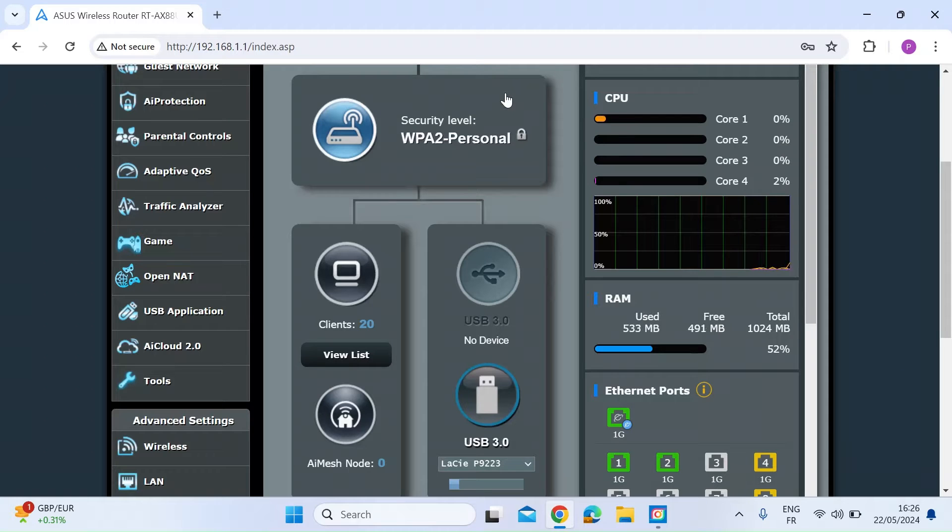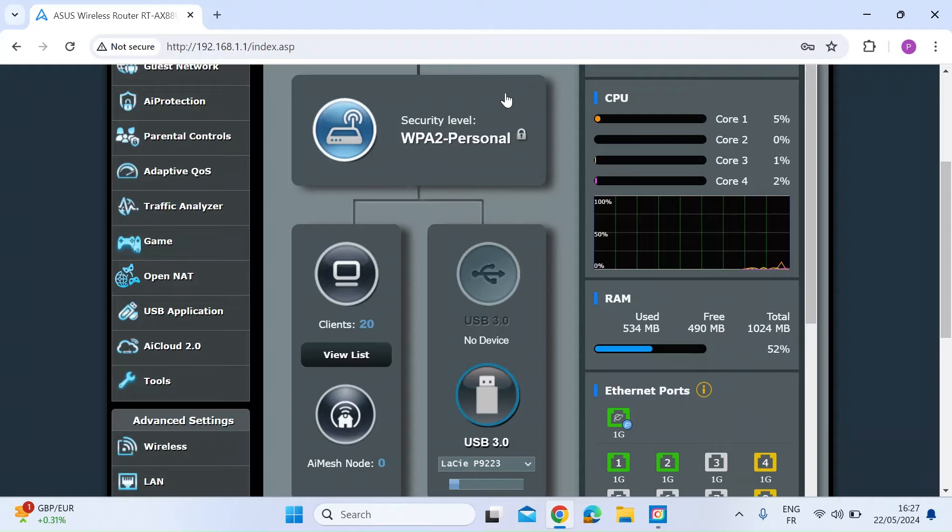Hi everybody. So a ping is just a method of sending a few packets over a network to see if a target device is alive and well.